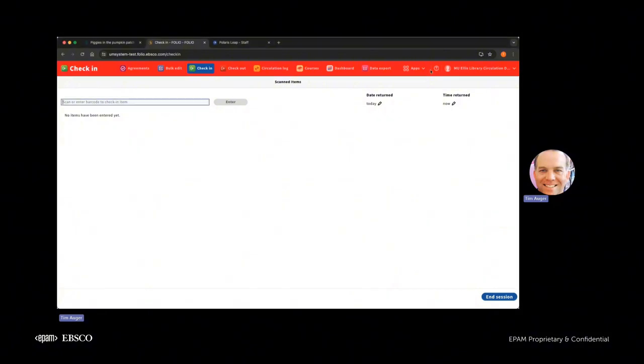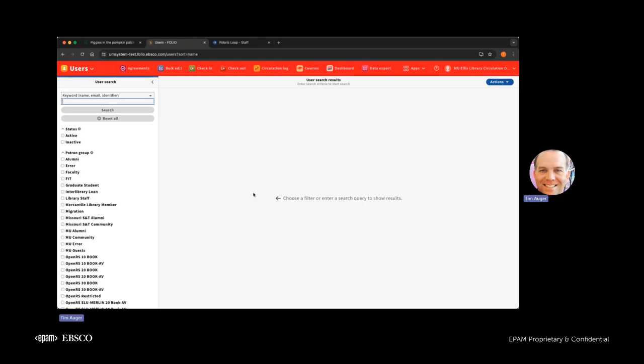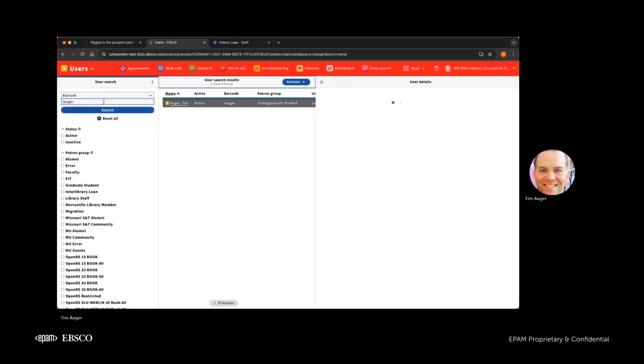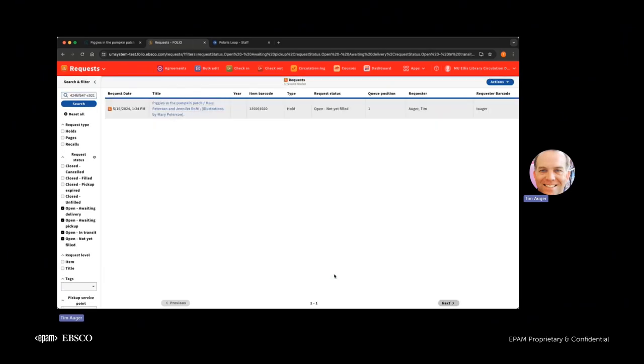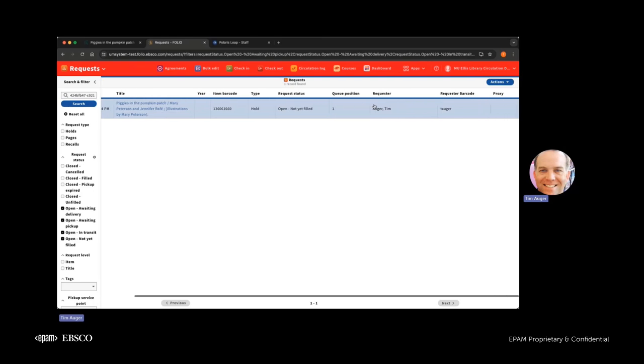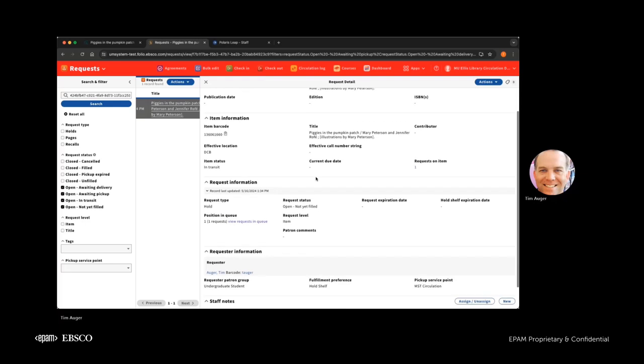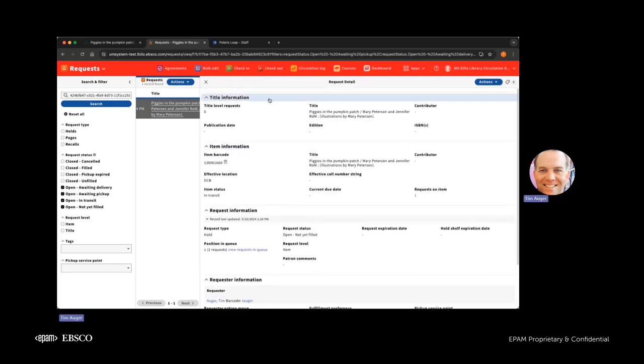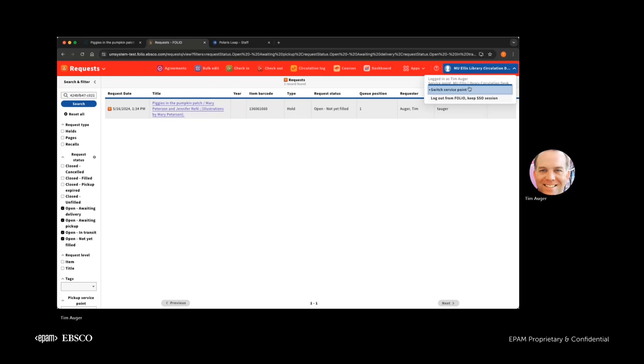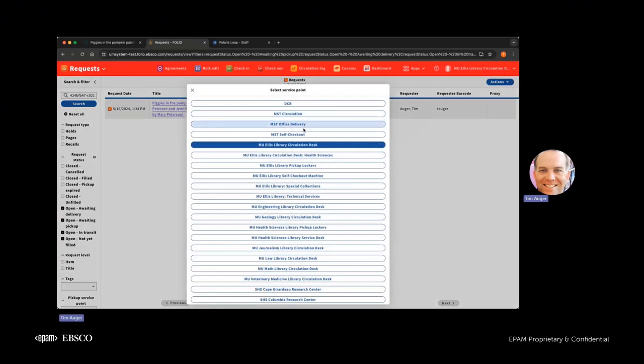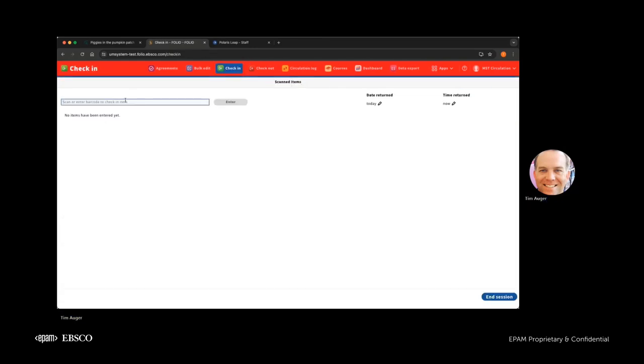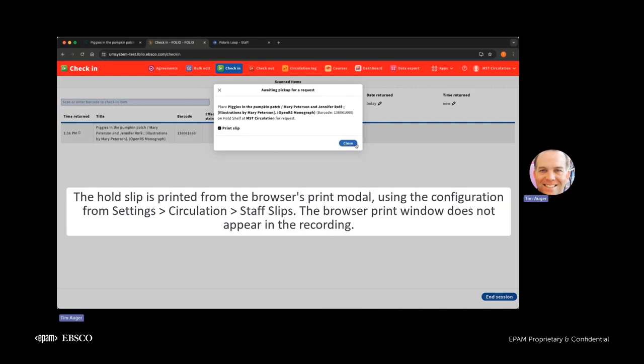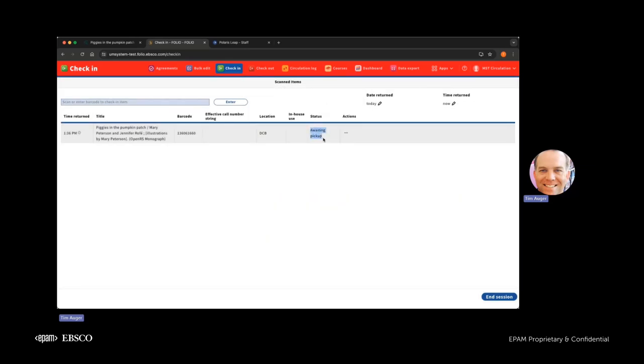So let's take a look at the user and we can see that request. Okay, so request, so we have one open request Piggies in the Pumpkin Patch and it remains open. It's not yet been filled, but it will be arriving momentarily to the corresponding destination location. And we'll go ahead and check that in. I'll switch service points just to make it a little bit easier. We don't have to put it in transit again. Let me go to check in. Check in the item. Fantastic. And yes, we do have another slip. This one, we'll go ahead and take a look at that. Fantastic. So it's changed to awaiting pickup. This is exactly what we would expect. And this is when the patron will be notified that the item is ready for pickup.